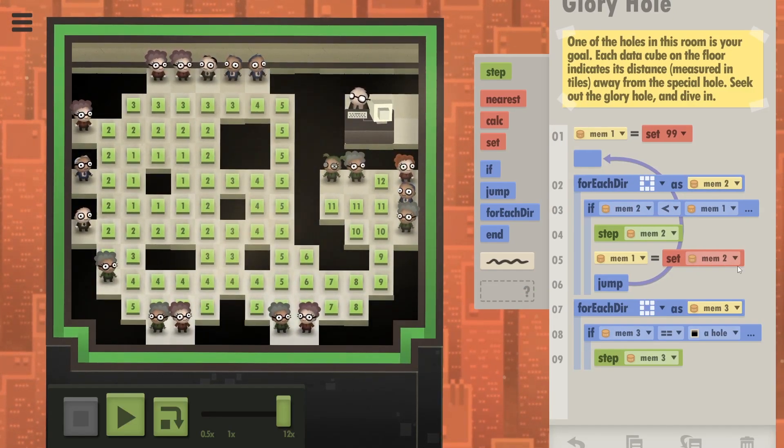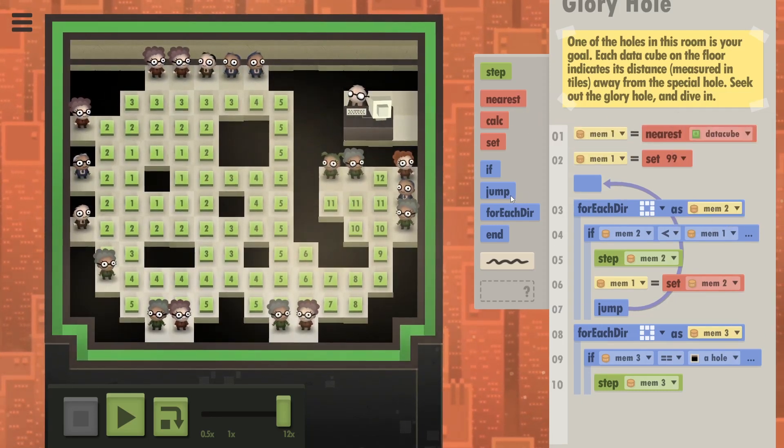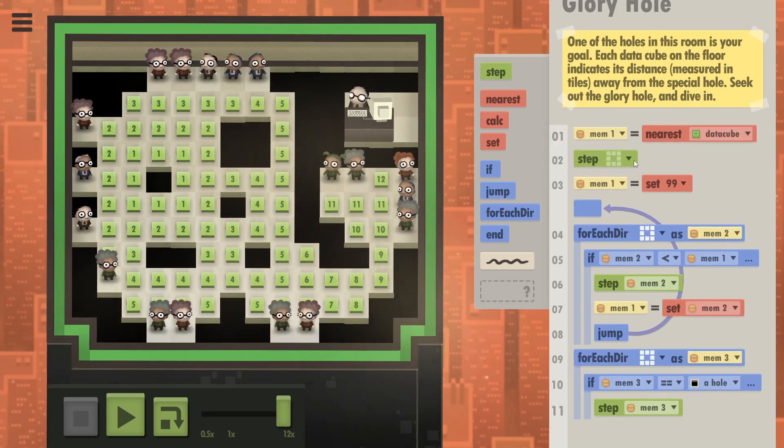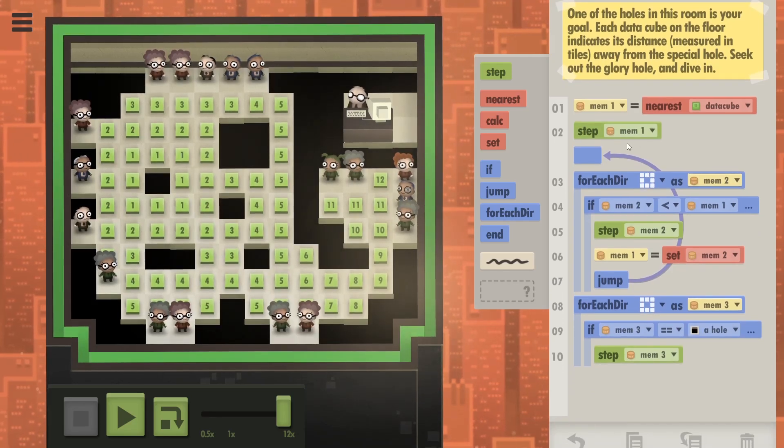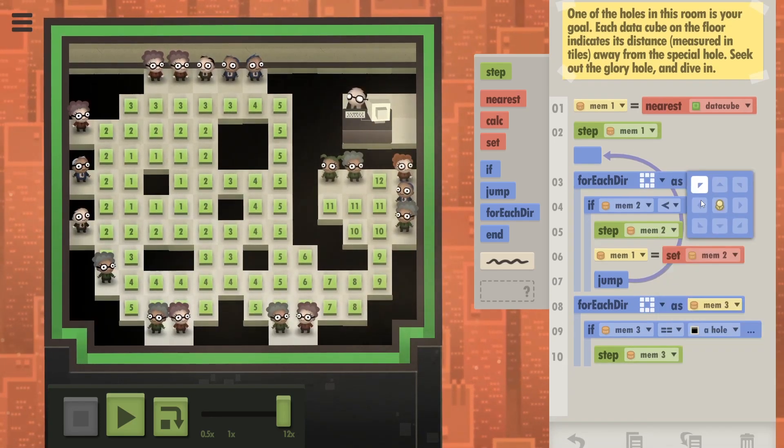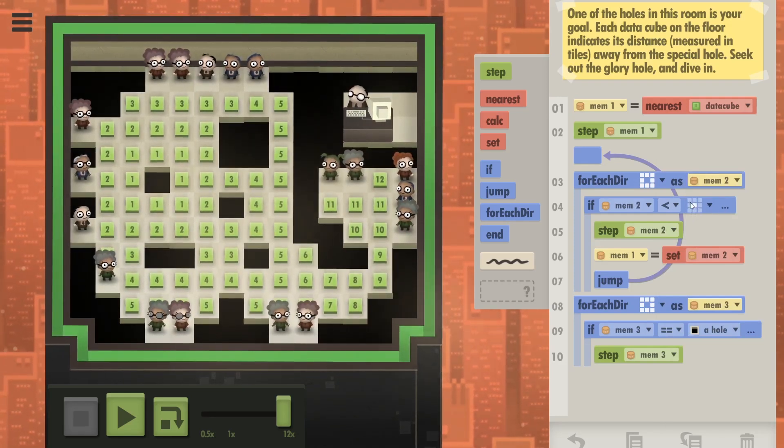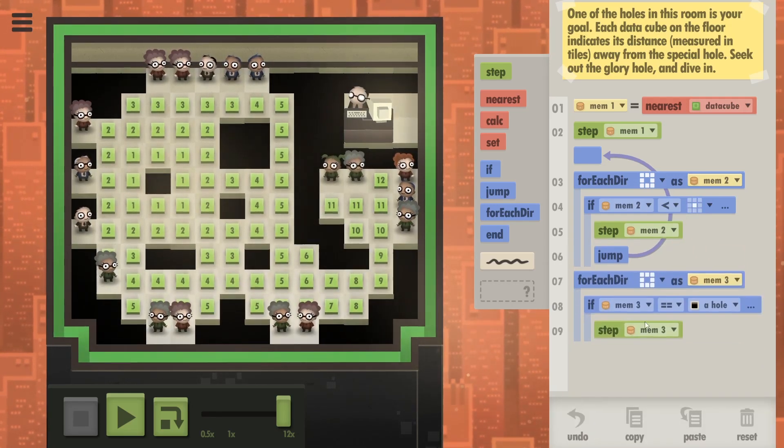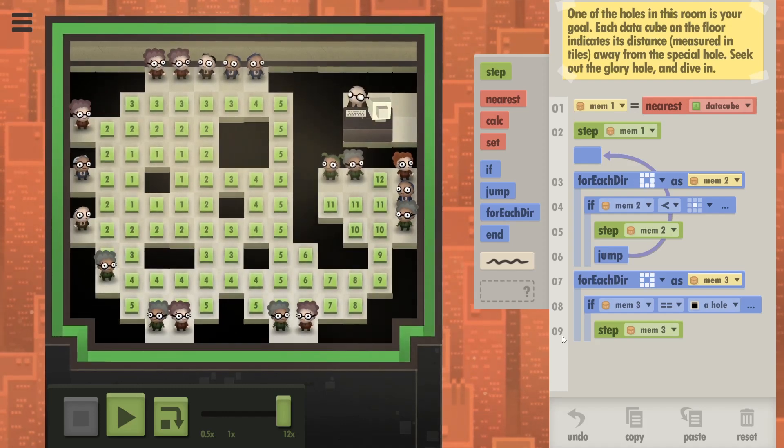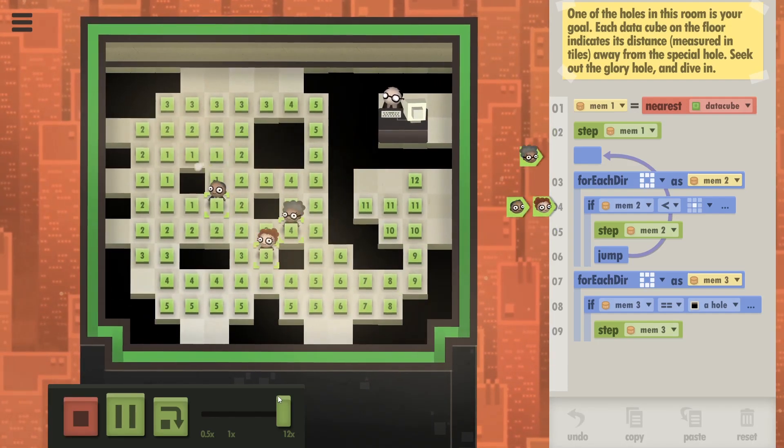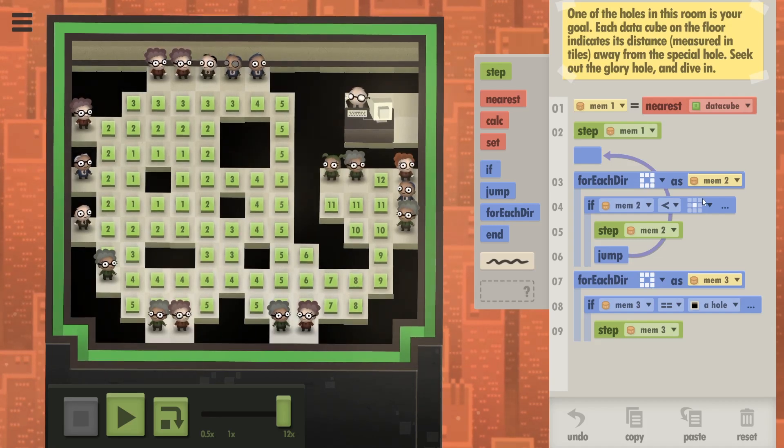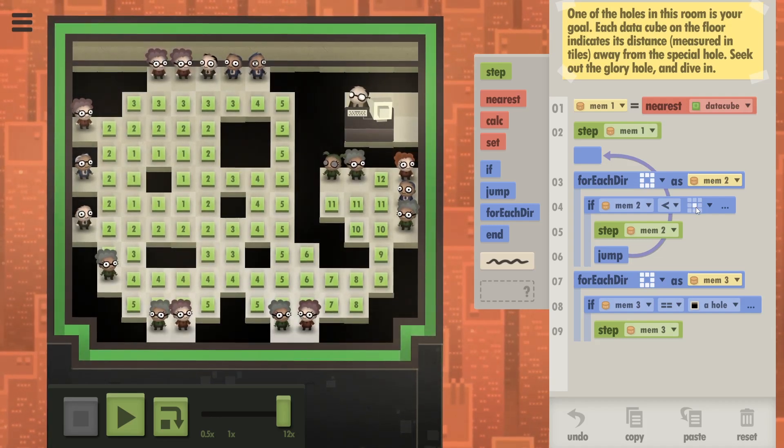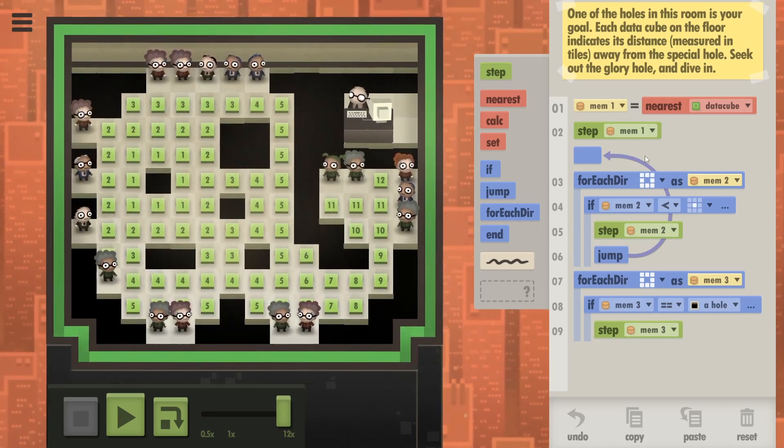Oh I know, I know. We could say nearest data cube in memory one and say step to nearest data cube. Then we can actually not initialize memory one as 99 and here indeed compare with the item you're standing on. Because at this point they're all going to be standing on a data cube, so no need to set memory one there. That's still nine commands, isn't it? Oh well, does it work at least? Well it's quite slow, right? Wow, 50 seconds. Okay, I guess that since they have to look at the ground each time, that takes longer. They didn't expect that at all.